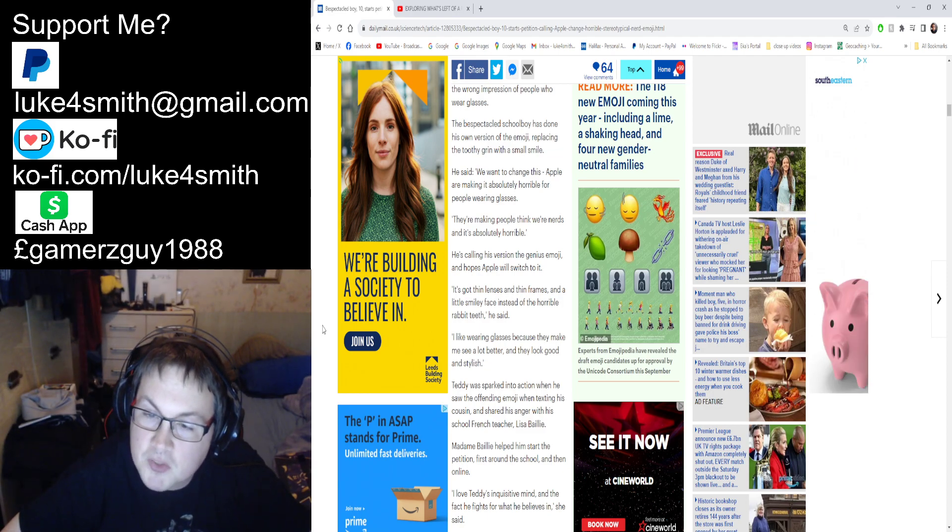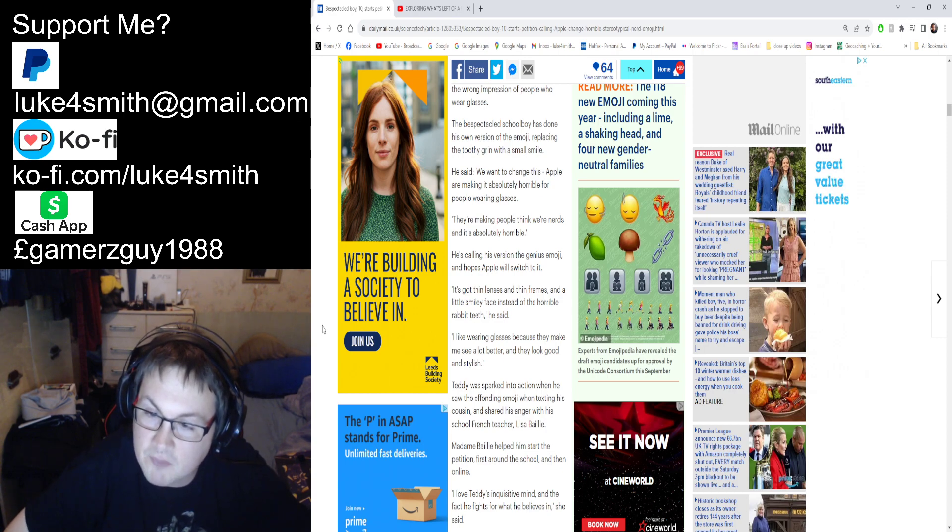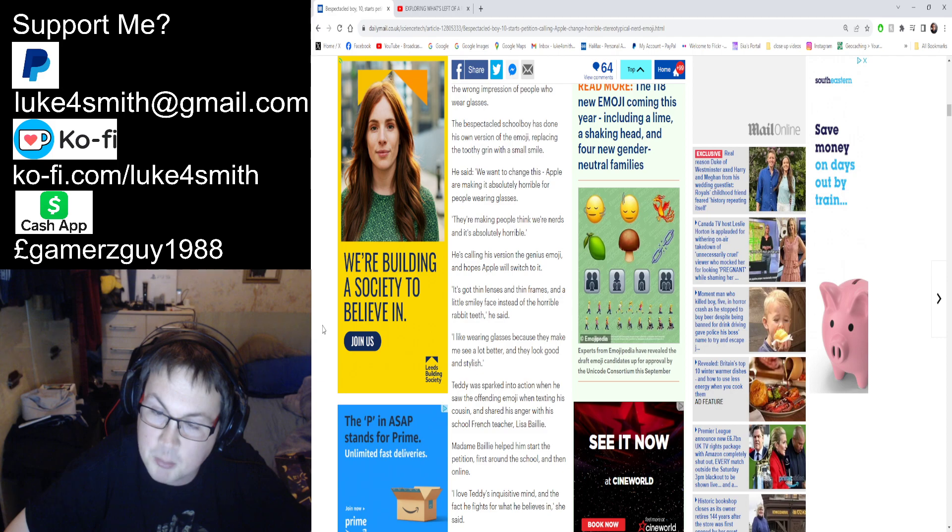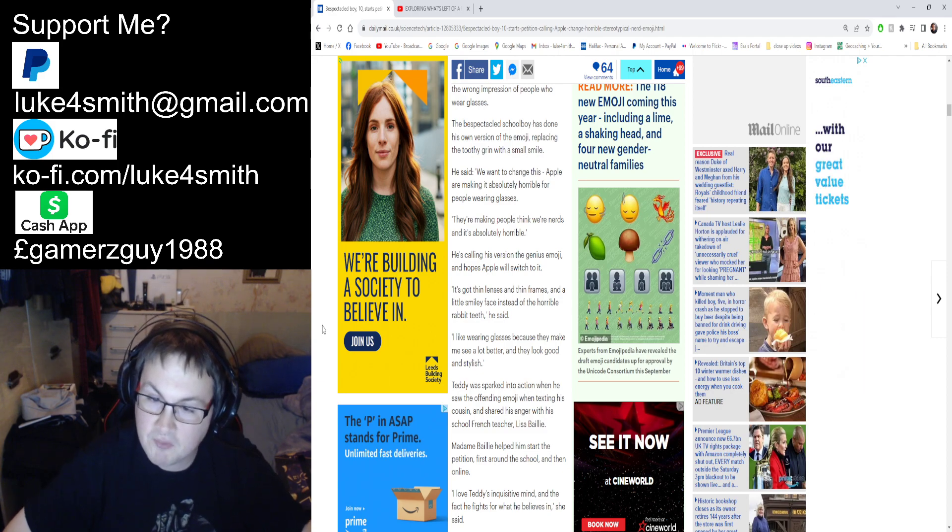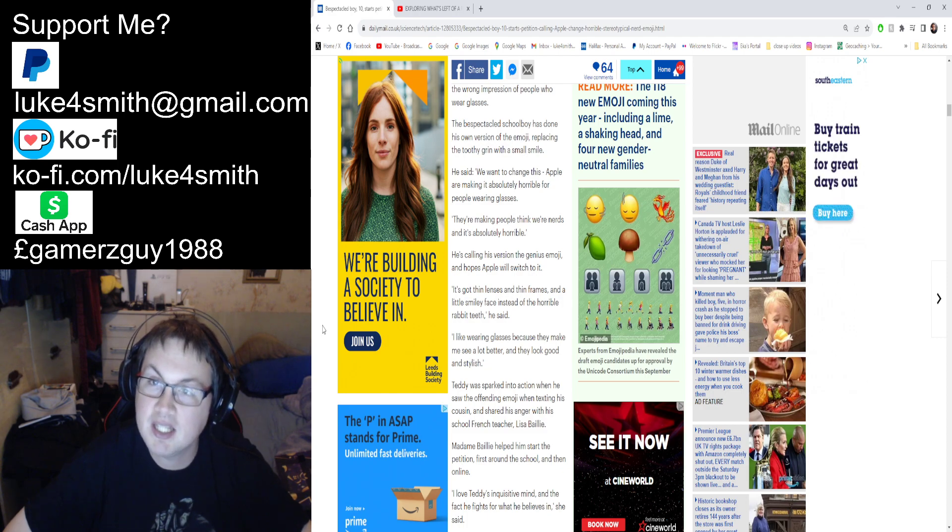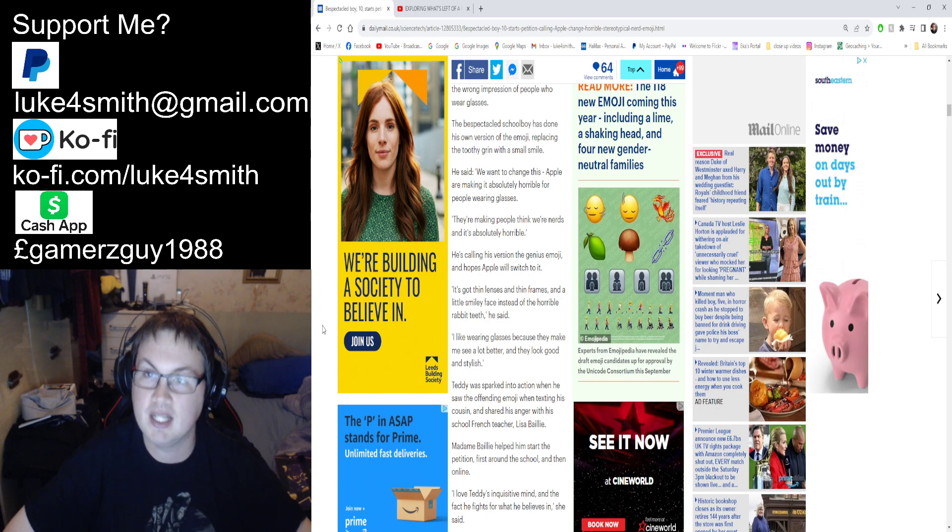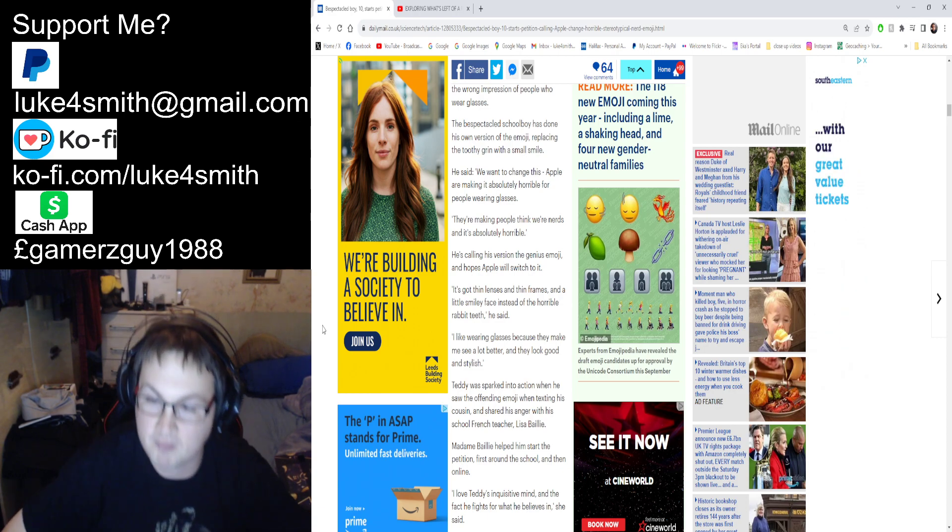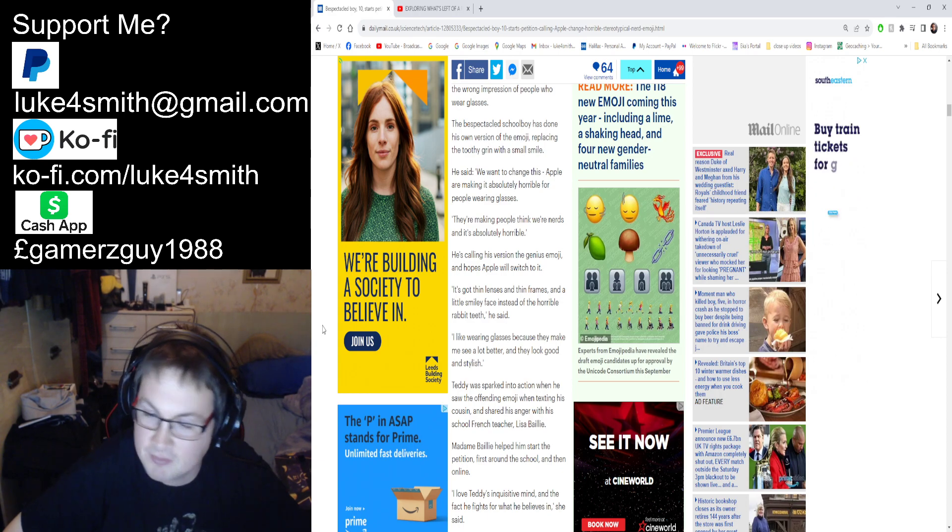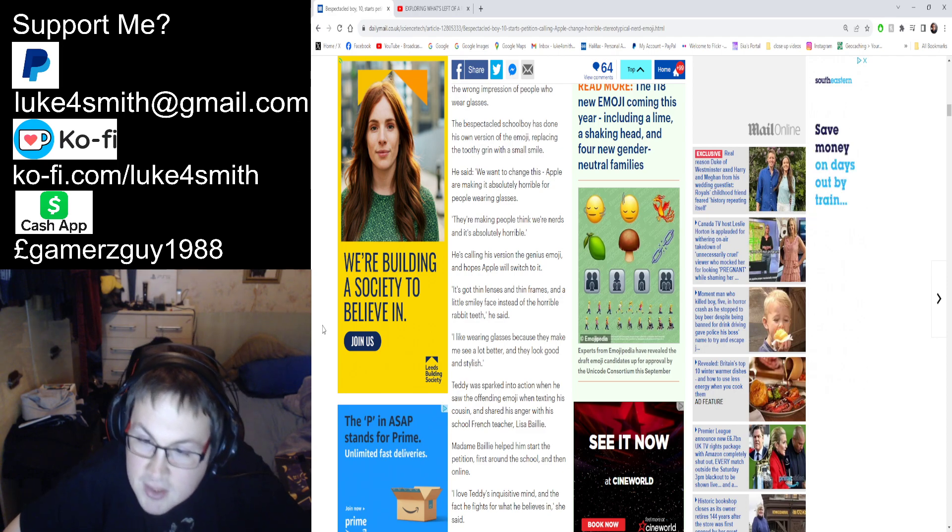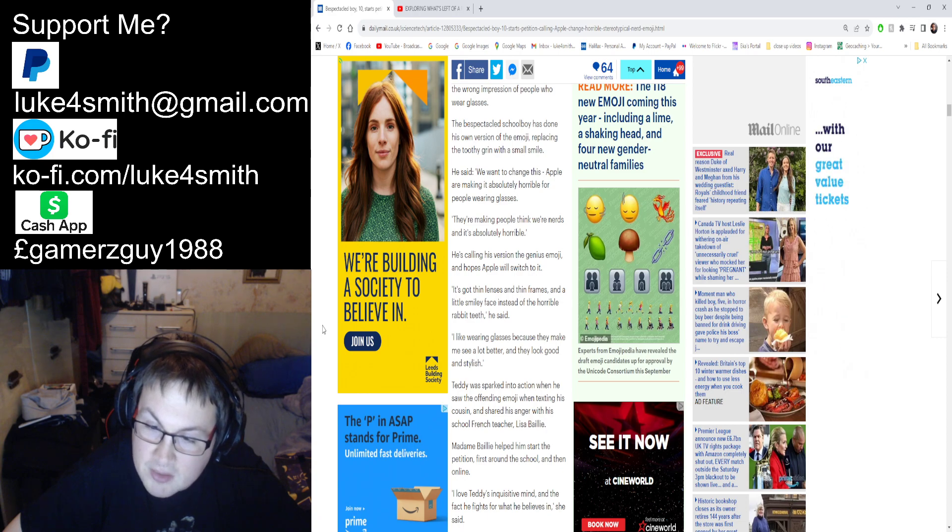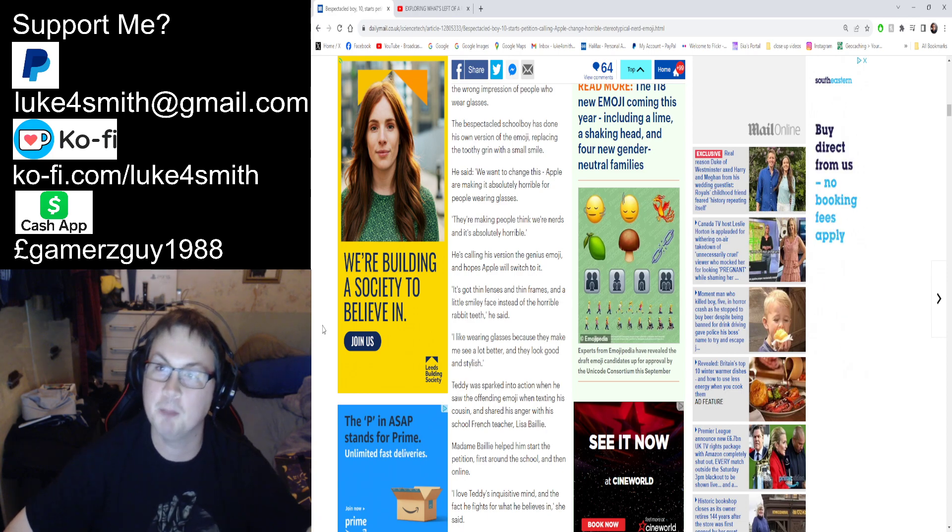Teddy was sparked into action when he saw the offending emoji when texting his cousin and shared his anger with his school French teacher, Lisa Braly. In other words, he's 10 and he only just found this. This has been going since Apple created iPhones or newer iPhones. You can tell it's French, can't you?